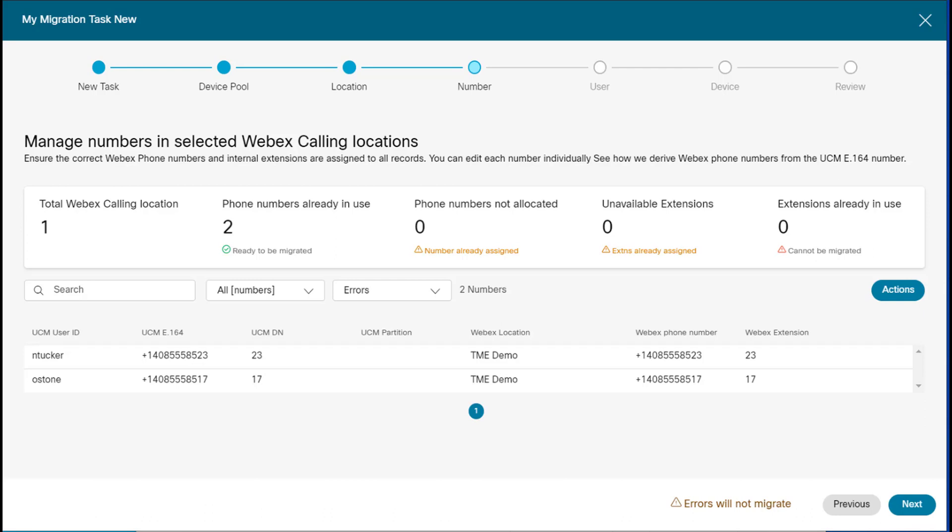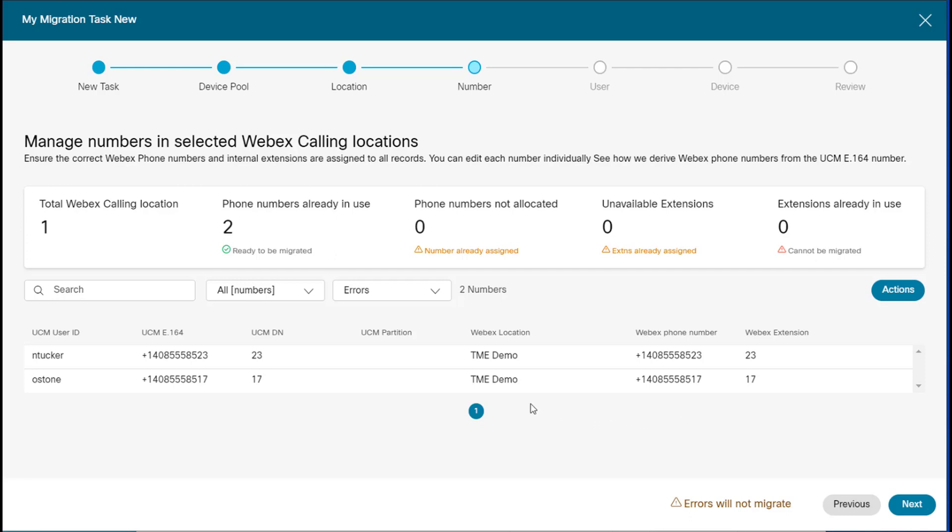As we can see, we have one Webex calling location. We have two devices that are ready to be migrated. And we don't see any errors or extensions in use. So this is good to see zeros over here. Also I can edit the Webex number. I can edit the extension number. I can delete that from the task. And now we're ready to proceed to the next step.